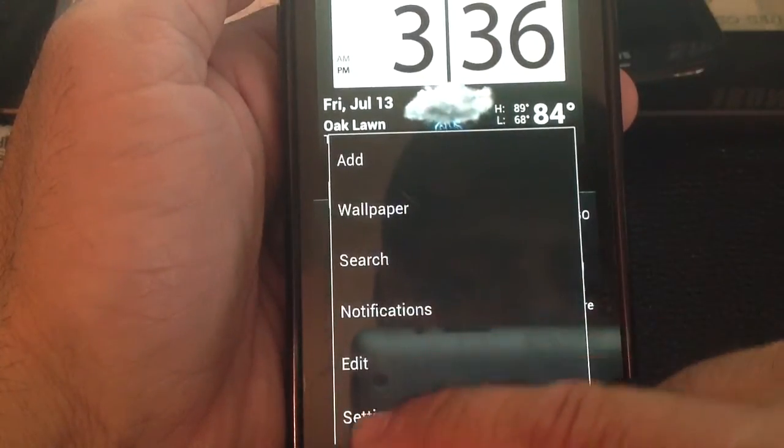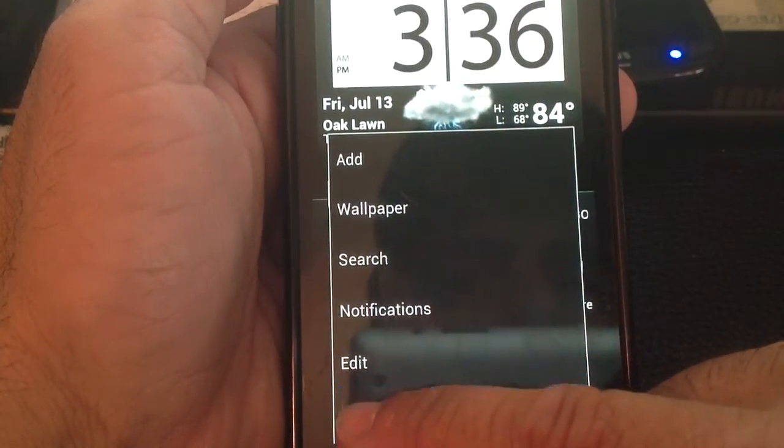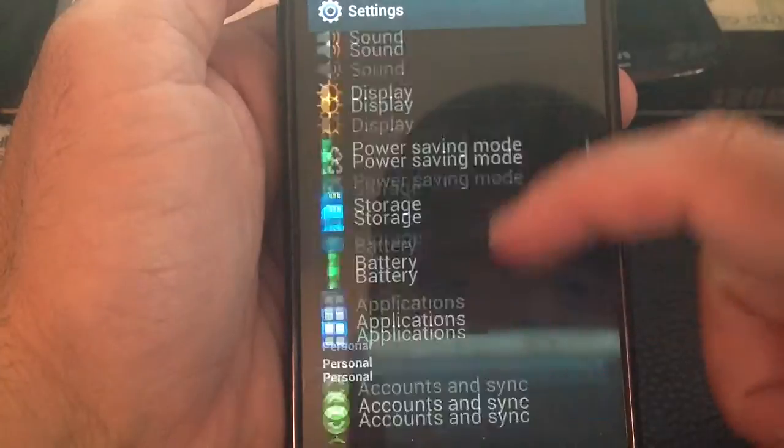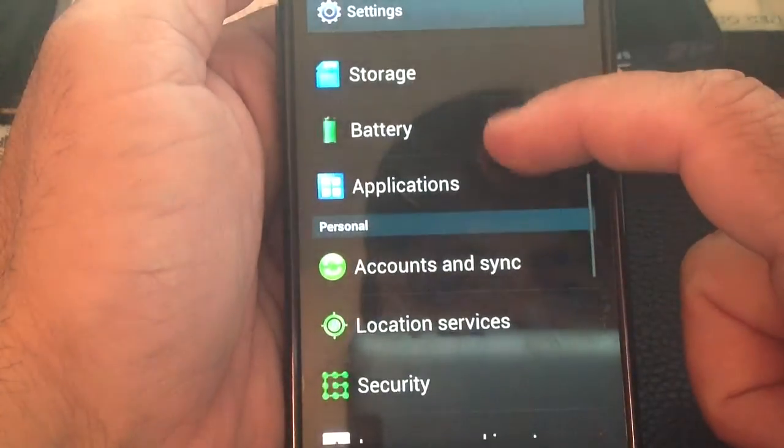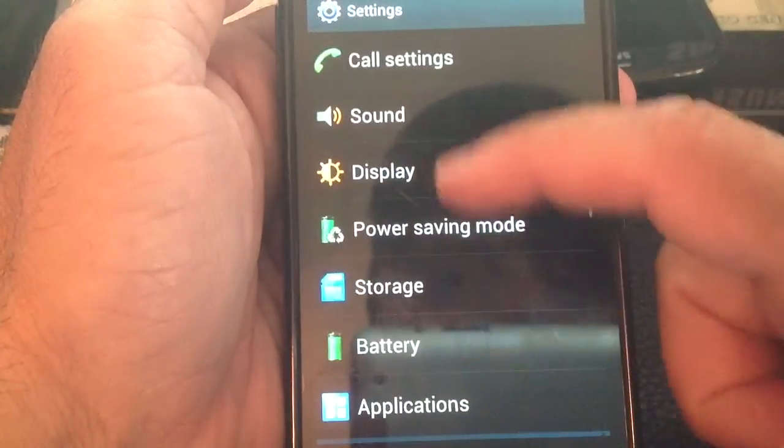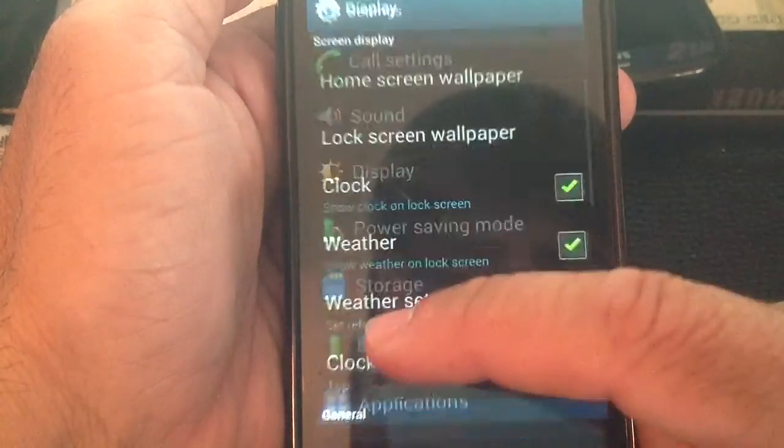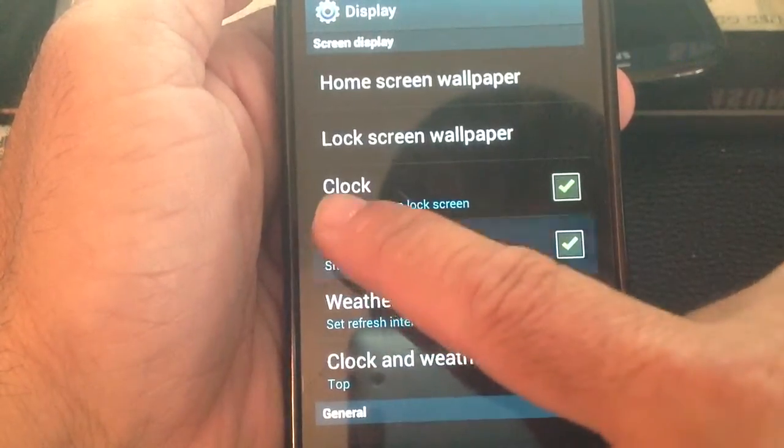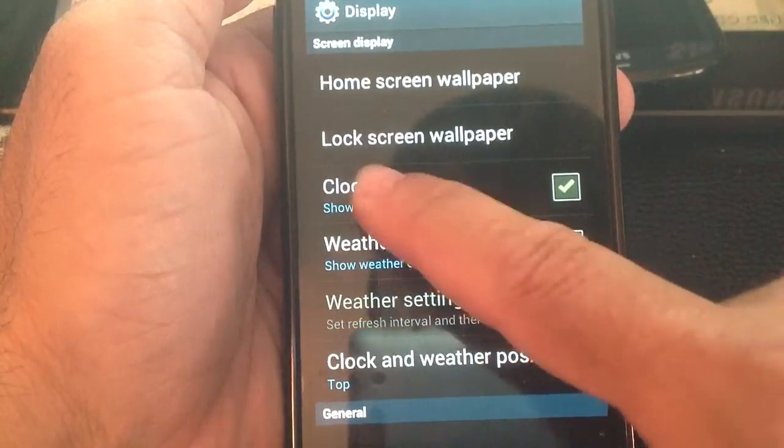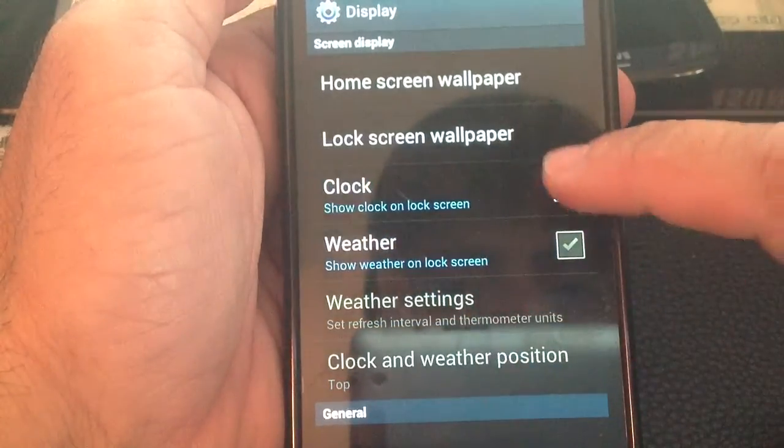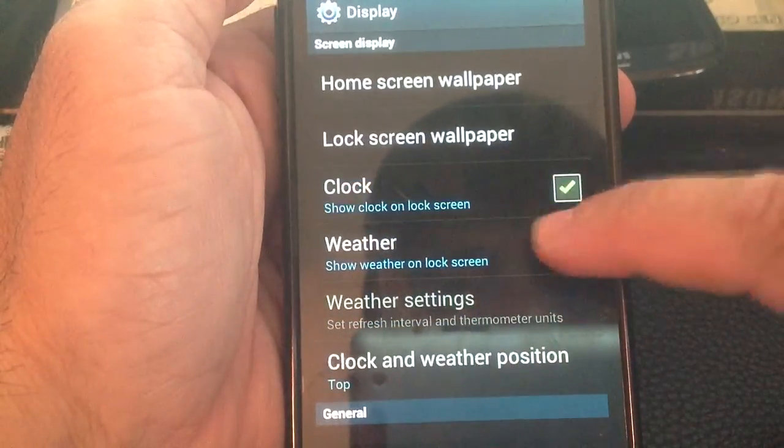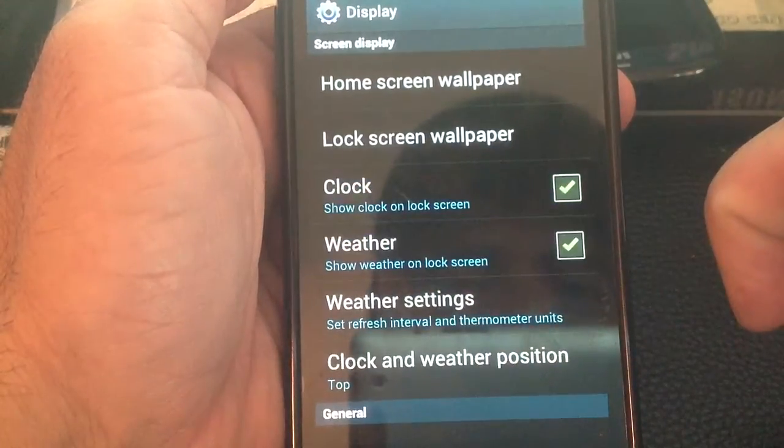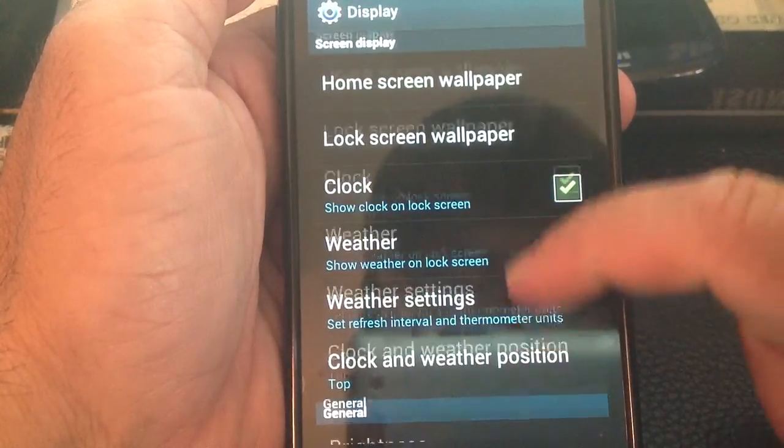You go into Menu, Settings, you would go into Display, here it is right here. And then you would have Show Clock, see these right here, Show Clock, and also then Show Weather on the screen.